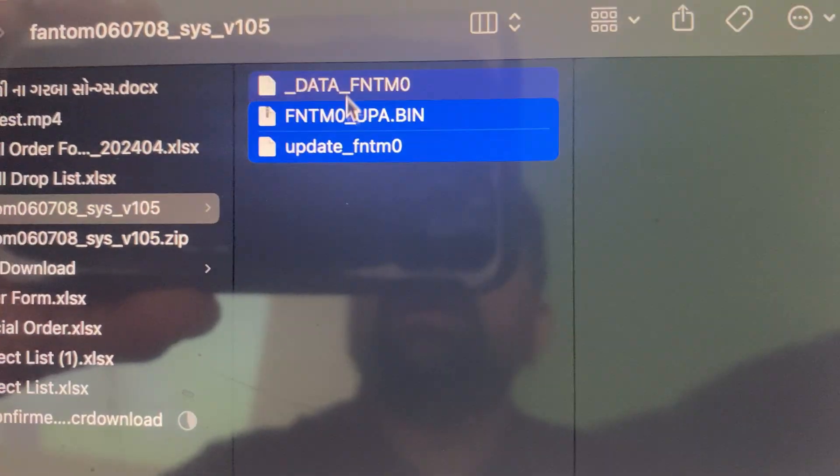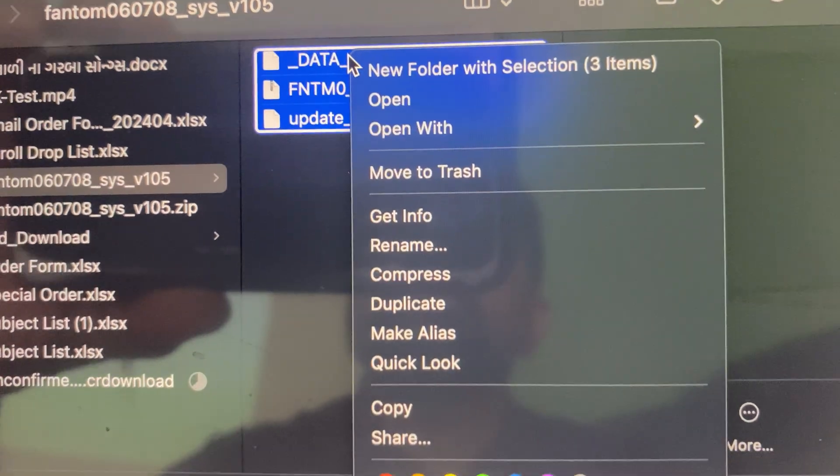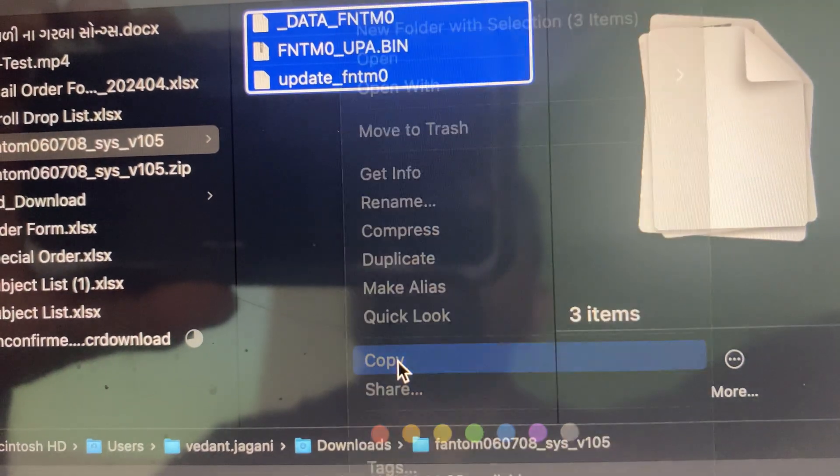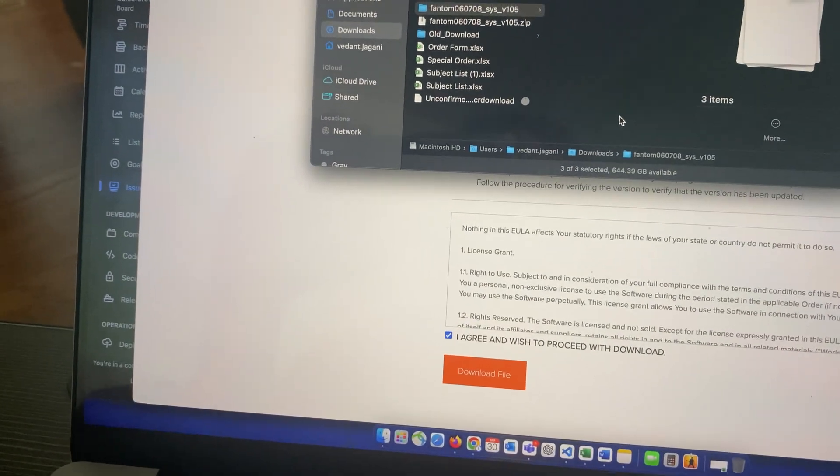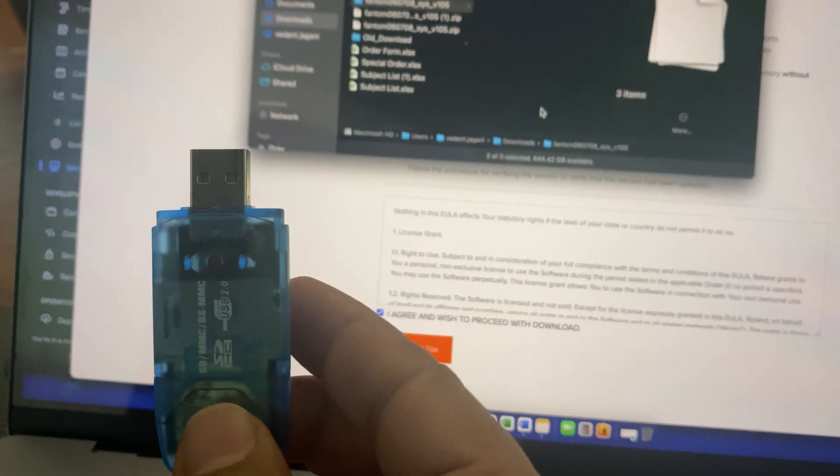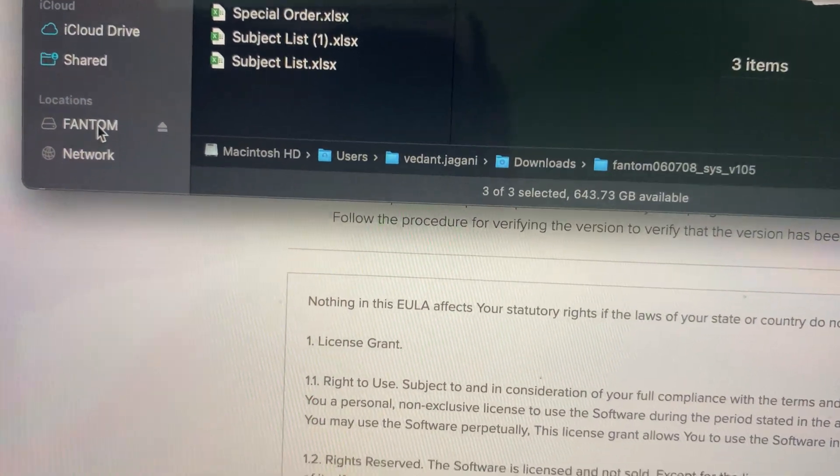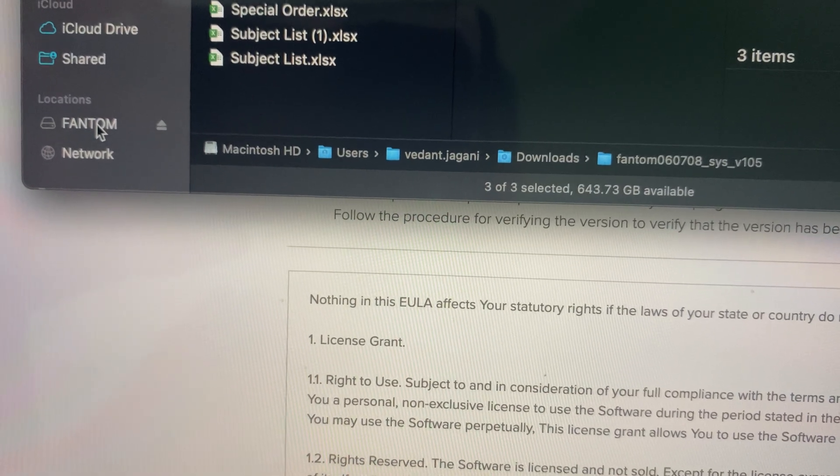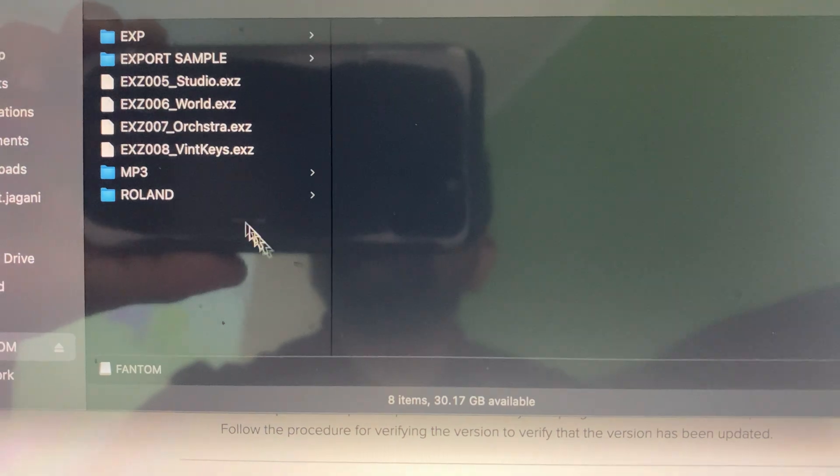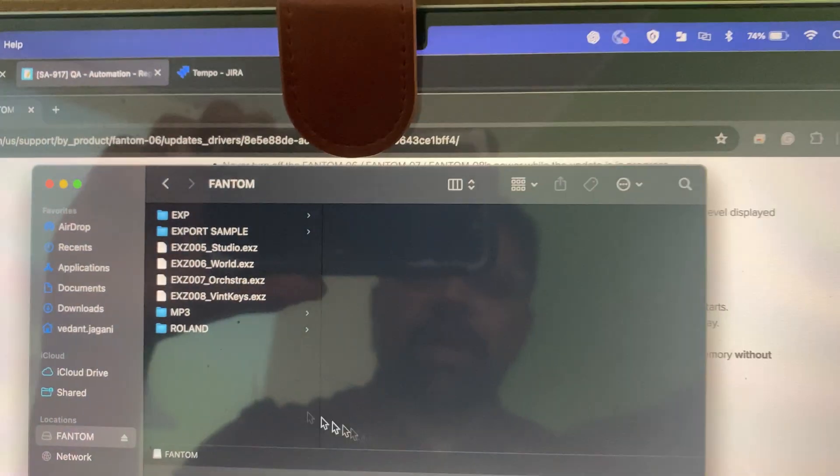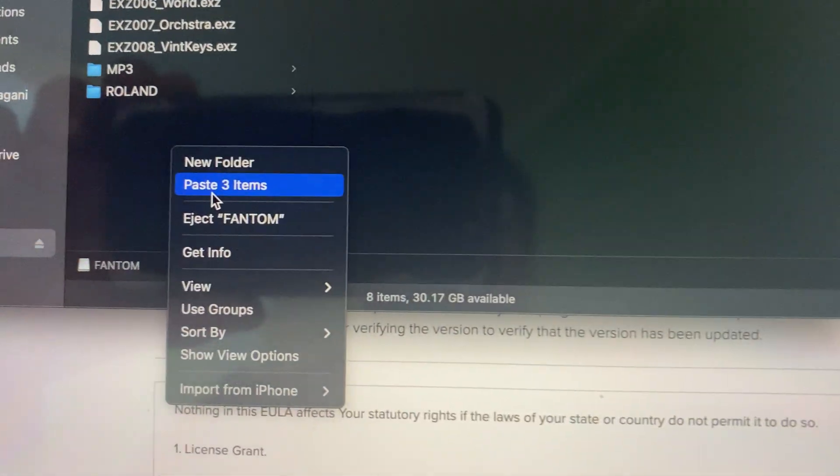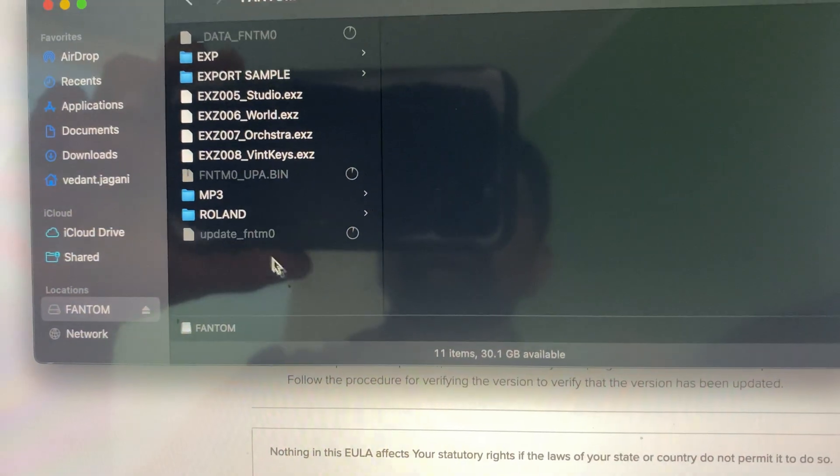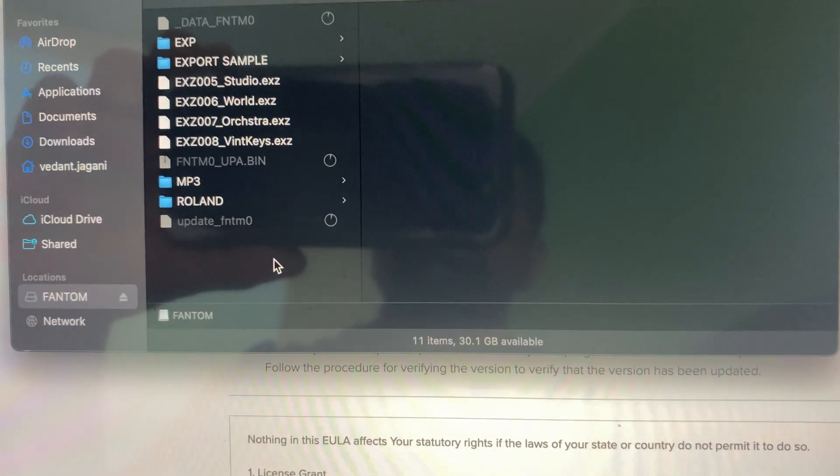Copy this file, all three. See, copy. And you need to put it in your USB, so let me put it. So once you put your USB, go to your drive and this is my USB. So what you need to do, whatever you copied, the three files, just go and paste it here. So these three here.